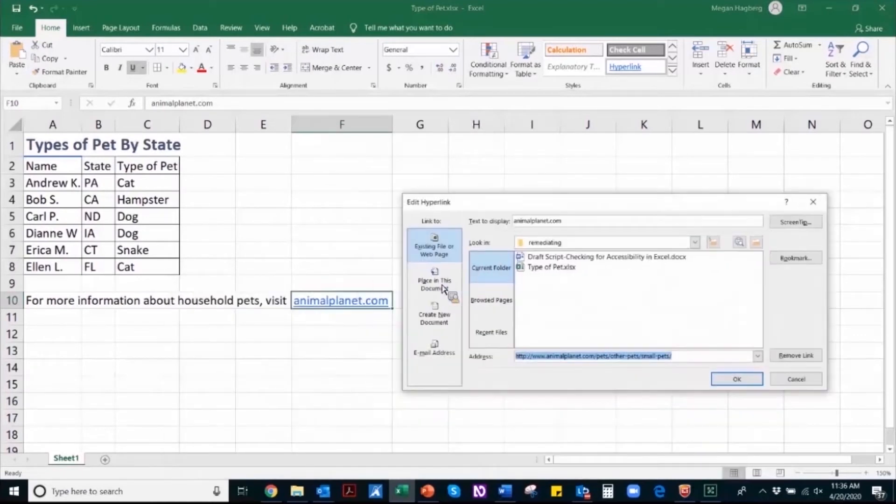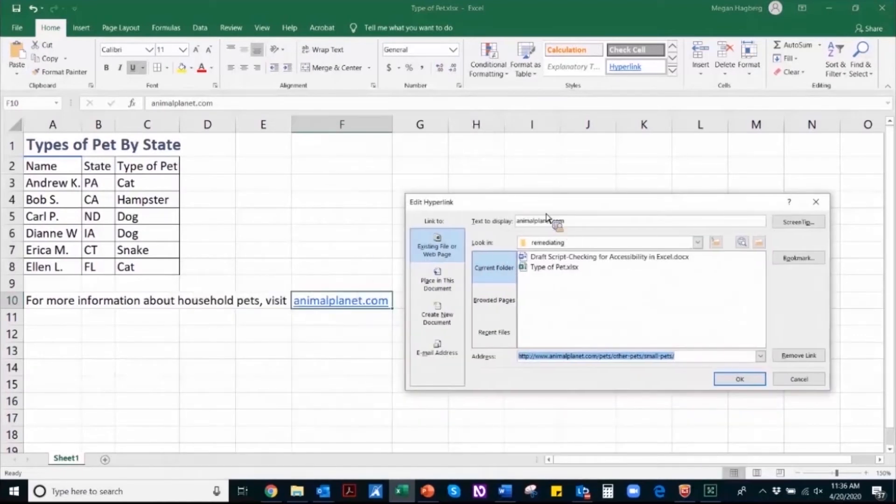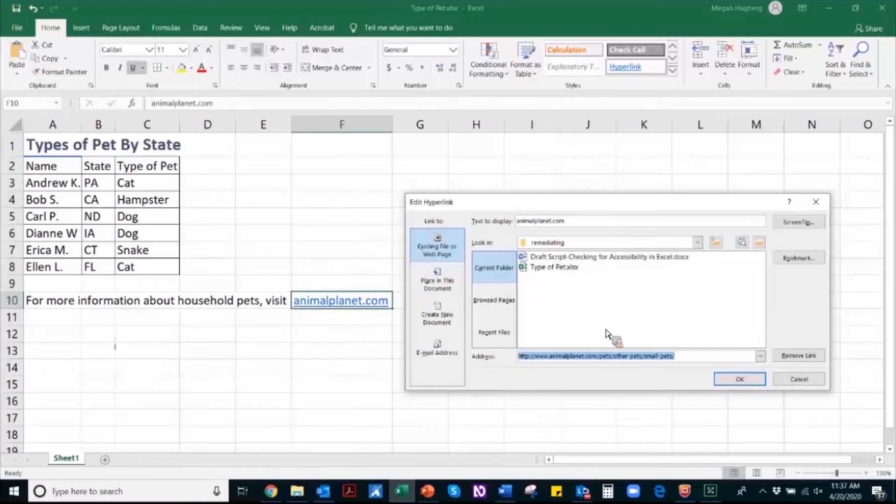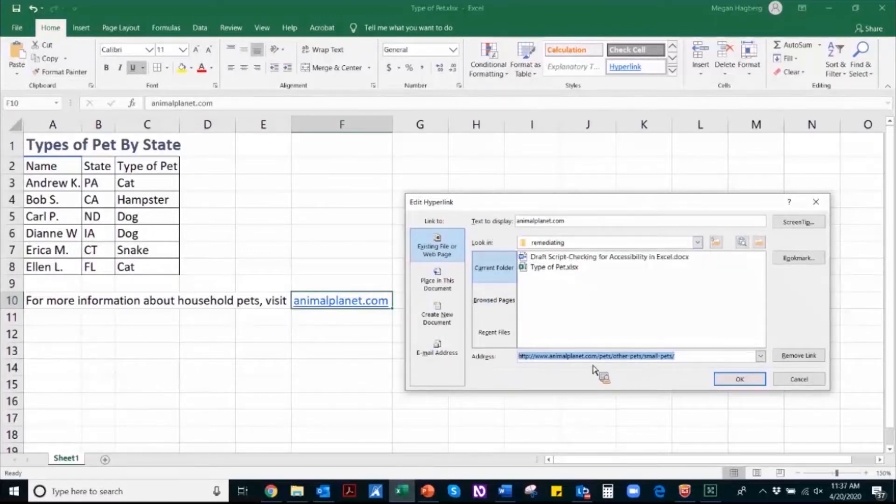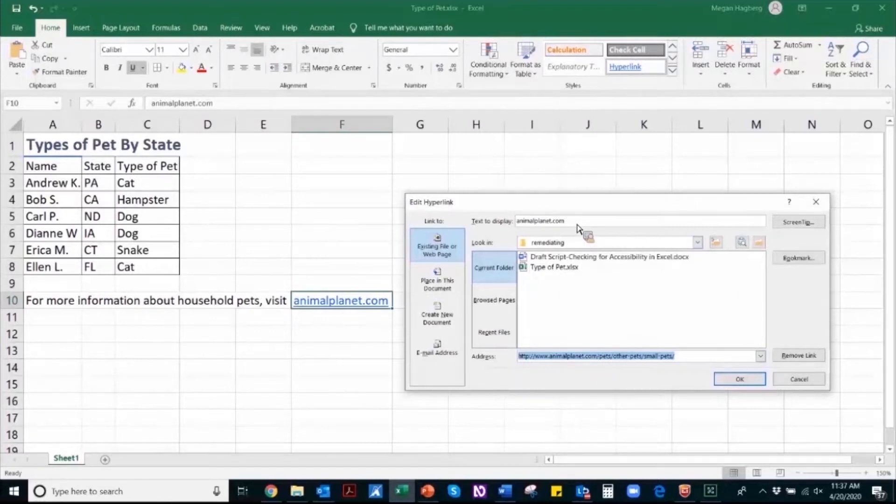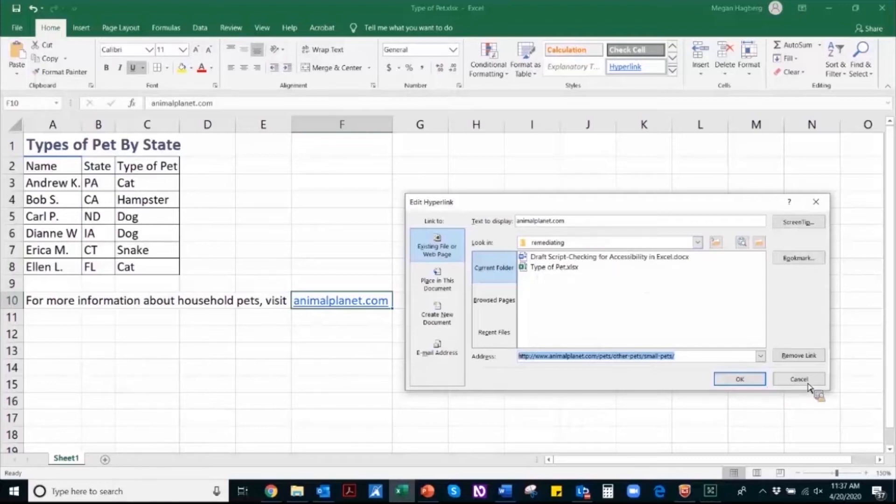So in the hyperlinked window, you can edit the text that is displayed as well as the address. So for this example, I've got this URL taking me to an Animal Planet website, and the text I've displayed is unique and descriptive to that particular location.